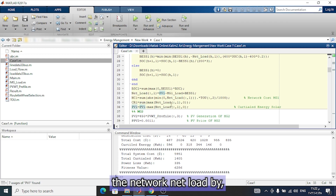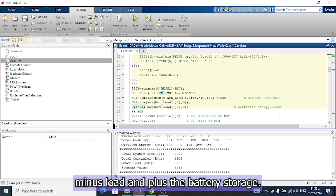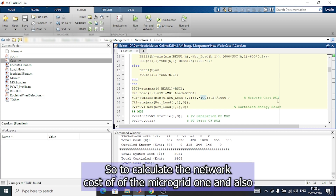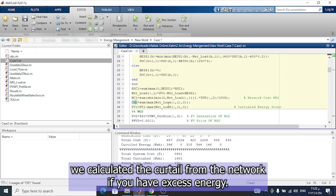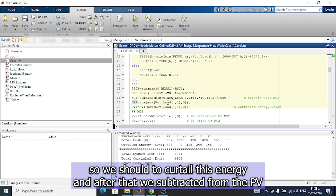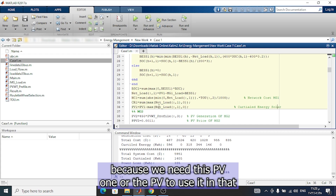The net load is recalculated by subtracting the load from PV and adding the battery storage. After that, the net load is multiplied by the tariff of the network to calculate the network cost of microgrid 1. We also calculate the curtailed energy from the network — if there is excess energy, it is not beneficial so we curtail it and subtract it from PV, since we need the PV output for the load flow.